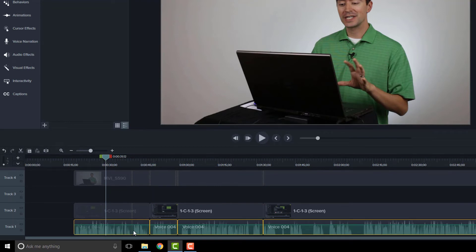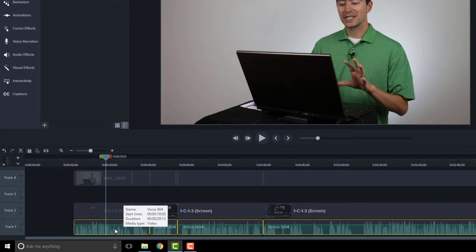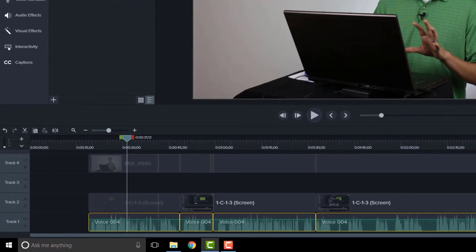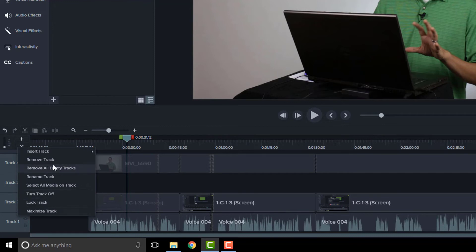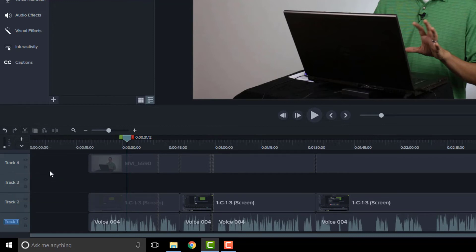Now I have my audio down here as the bottom-most track. Something you can do now is name this track. Right now it's called Track One, but because I know this is my audio, I want to change it. I can right-click and rename the track — I'll change this to 'Vocals,' or maybe 'Voice.' Maybe that's a better way to do it.